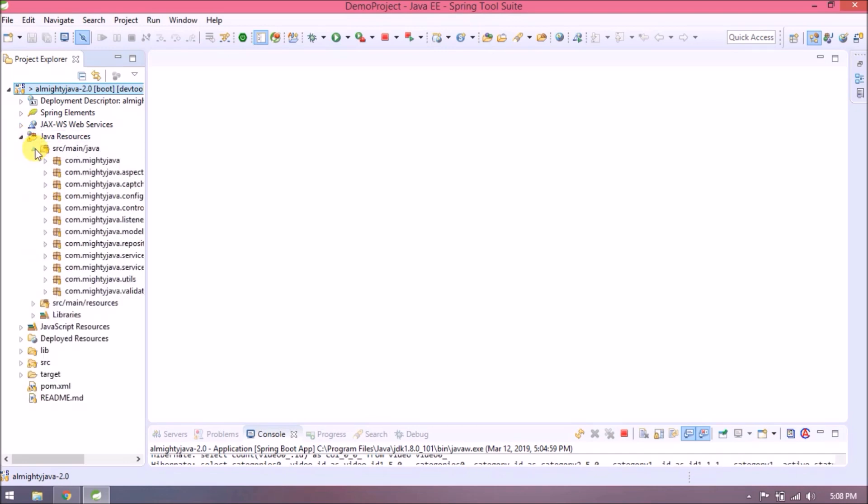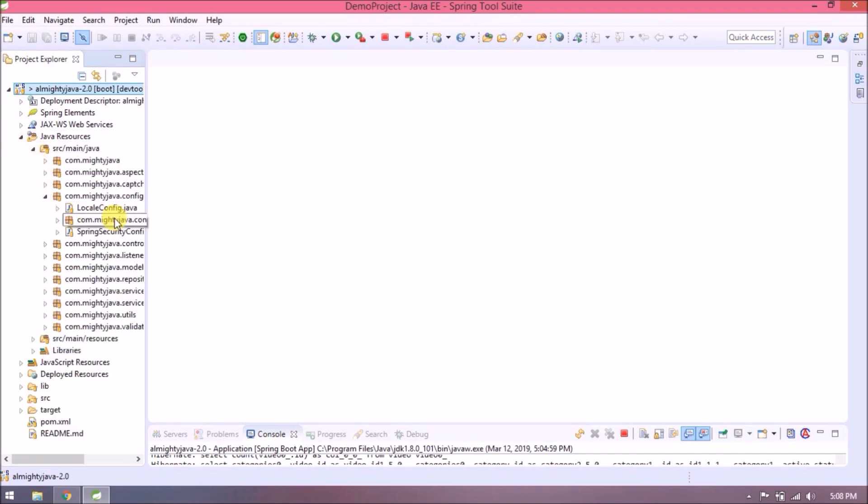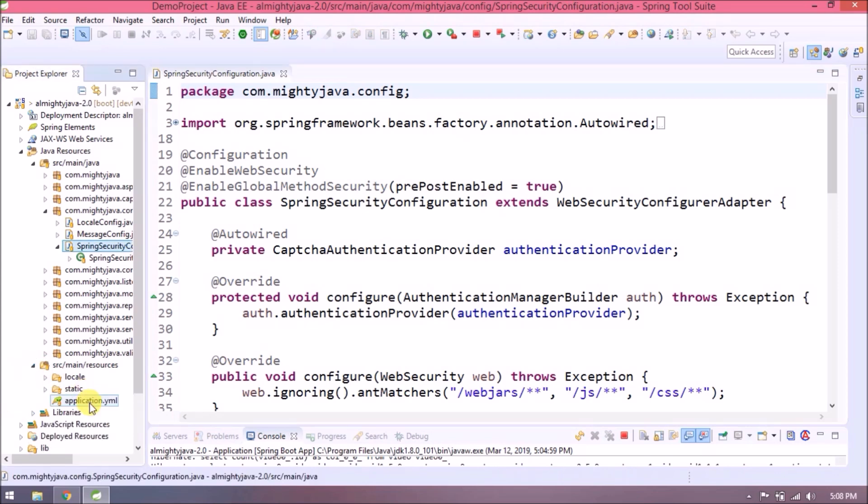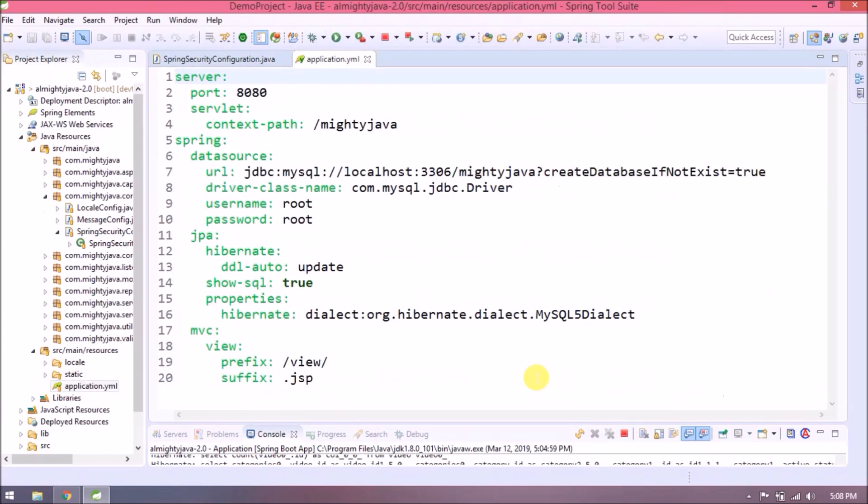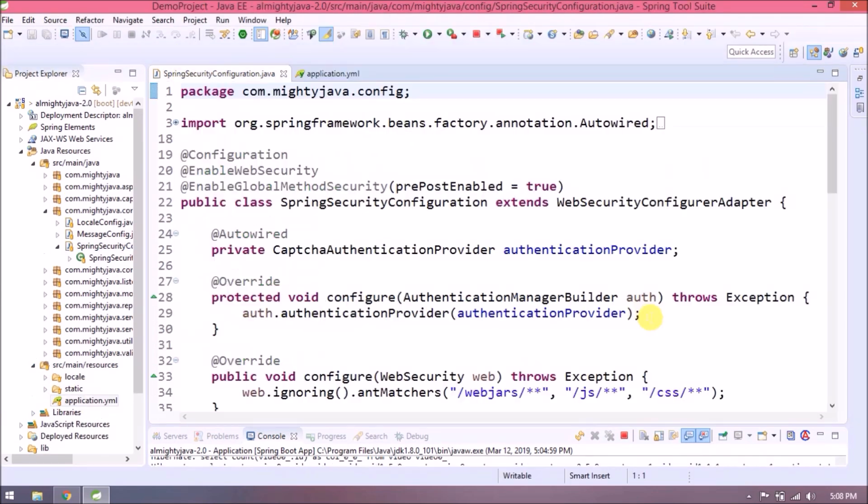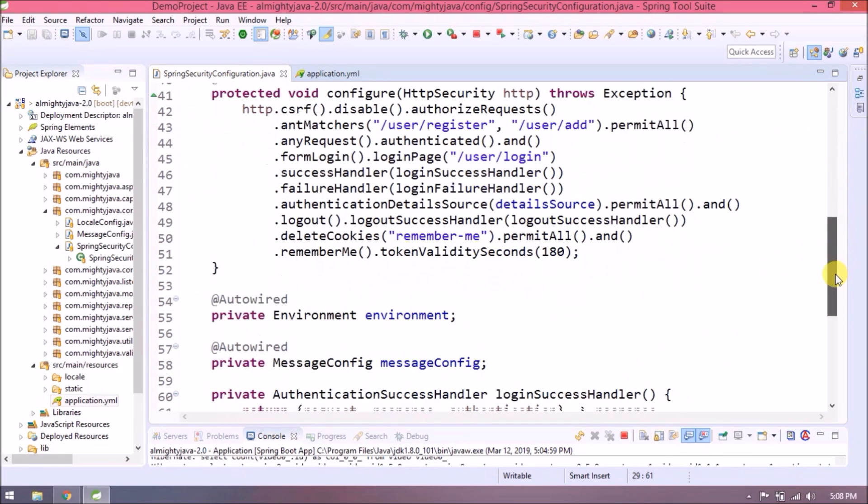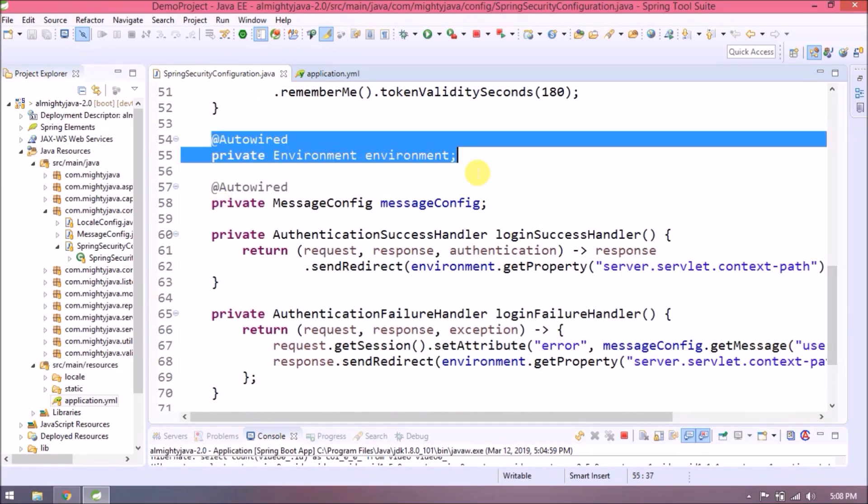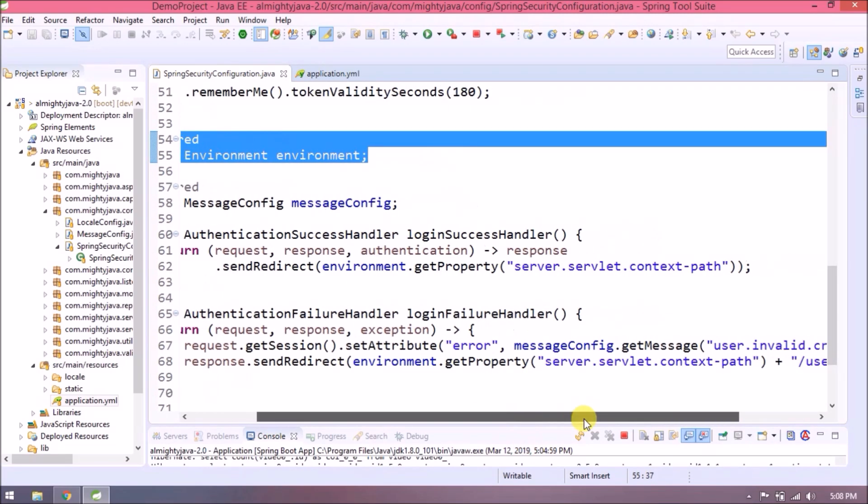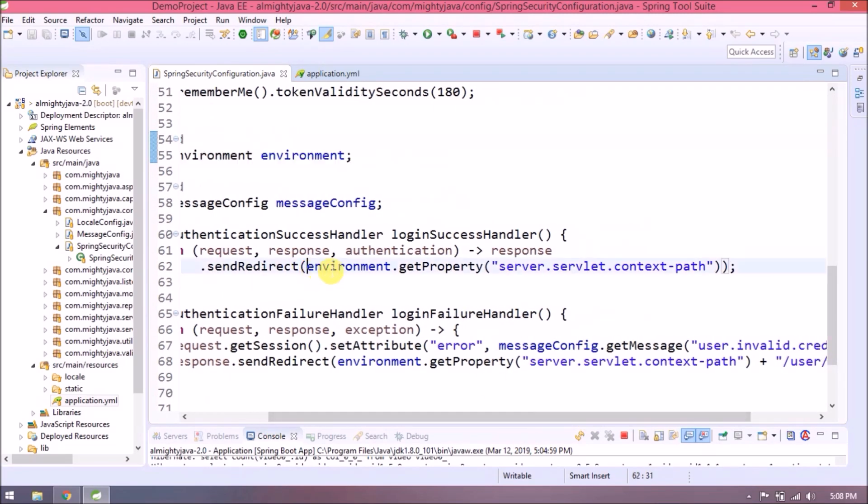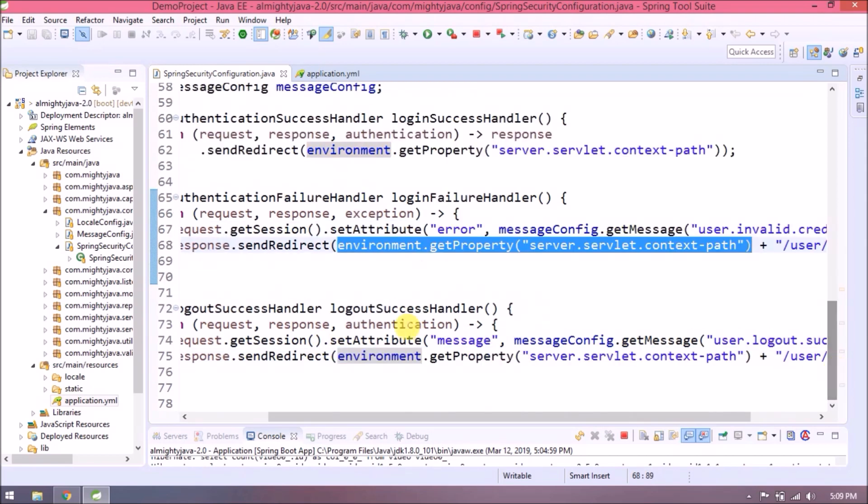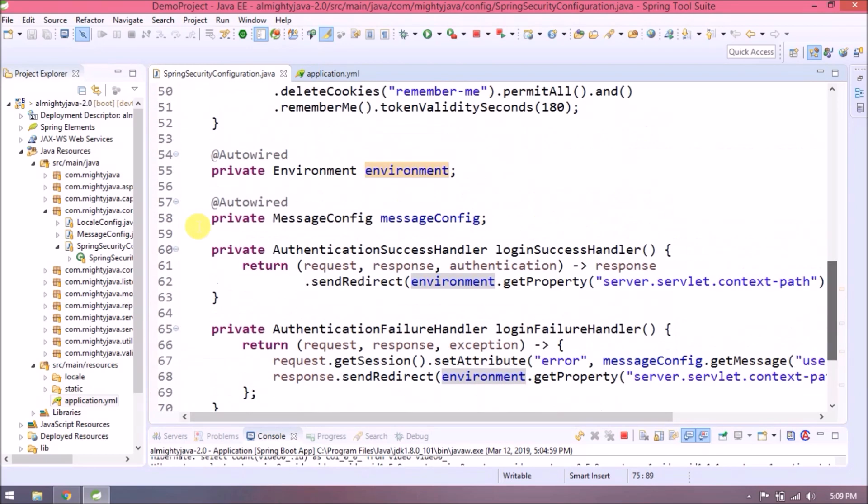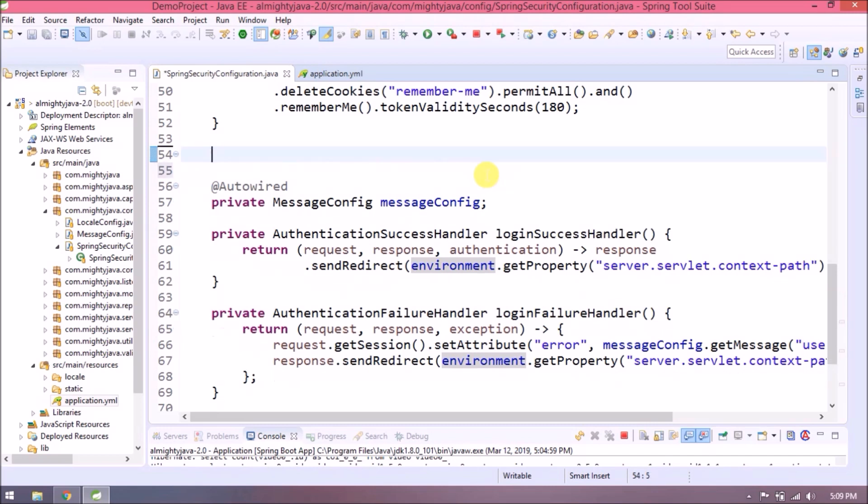If you remember in Spring Security config we used Environment for reading context path from application.yml file. There is another way to read using @Value annotation. Let's see how we do it. It's very simple.